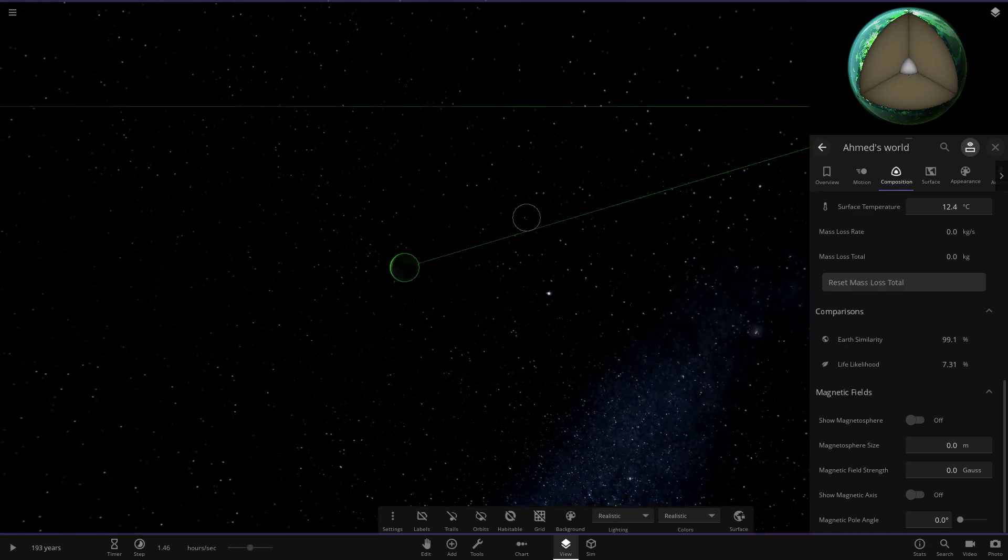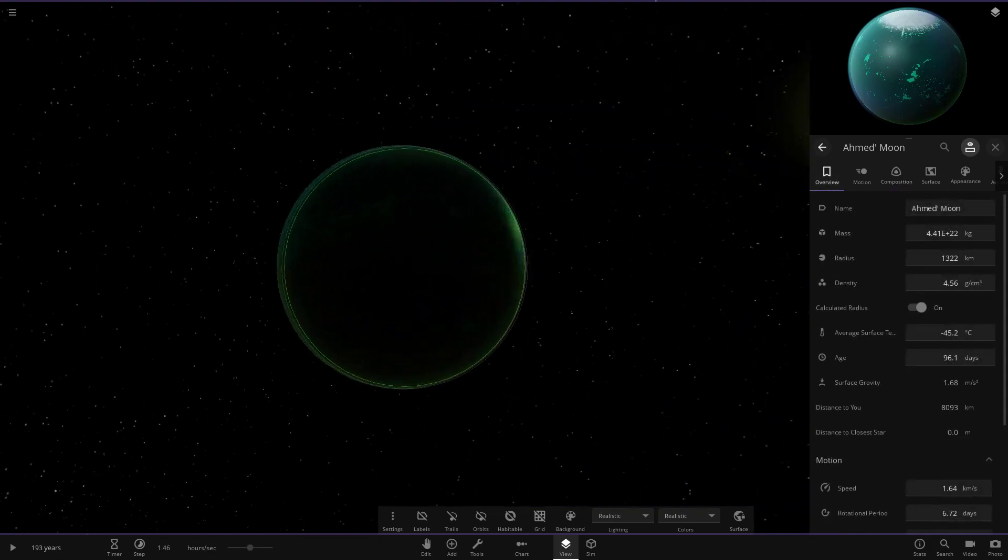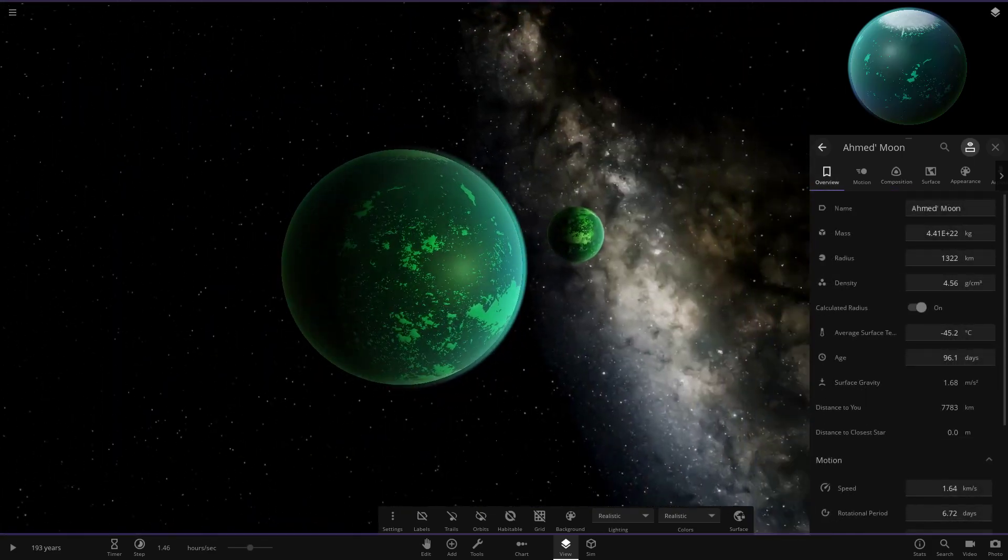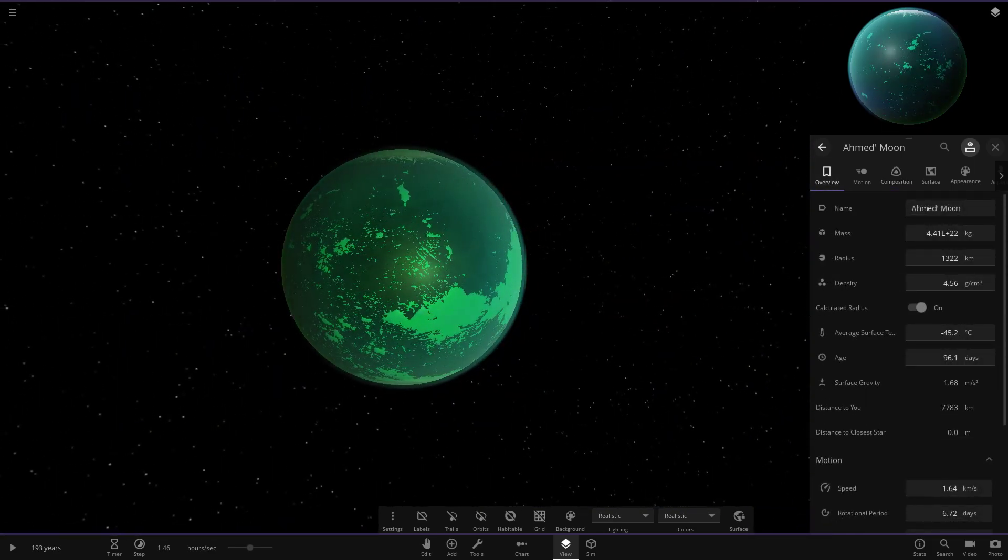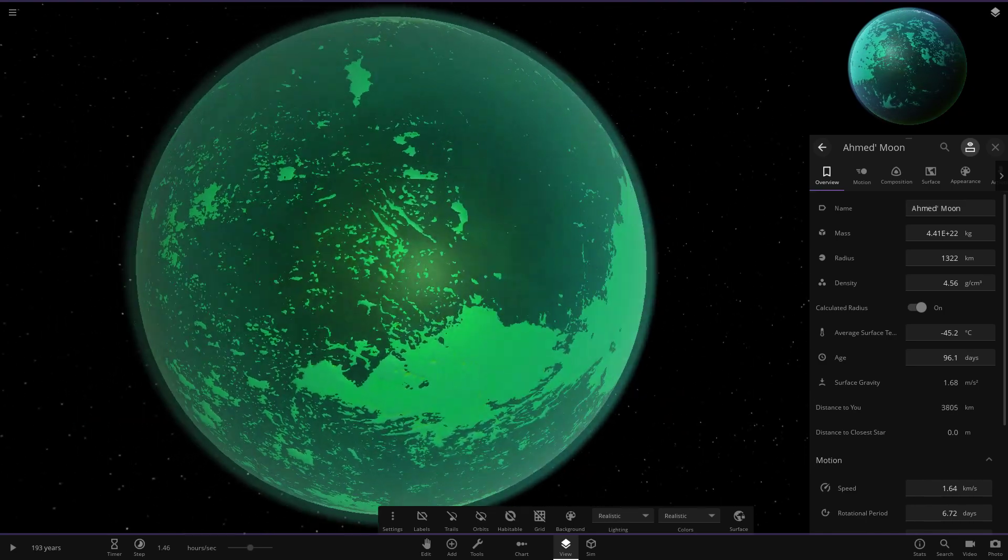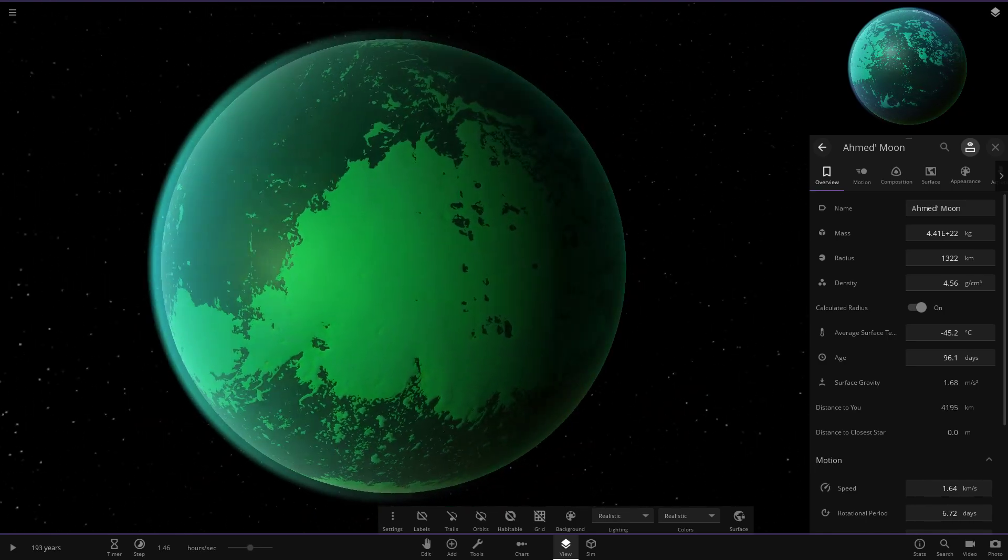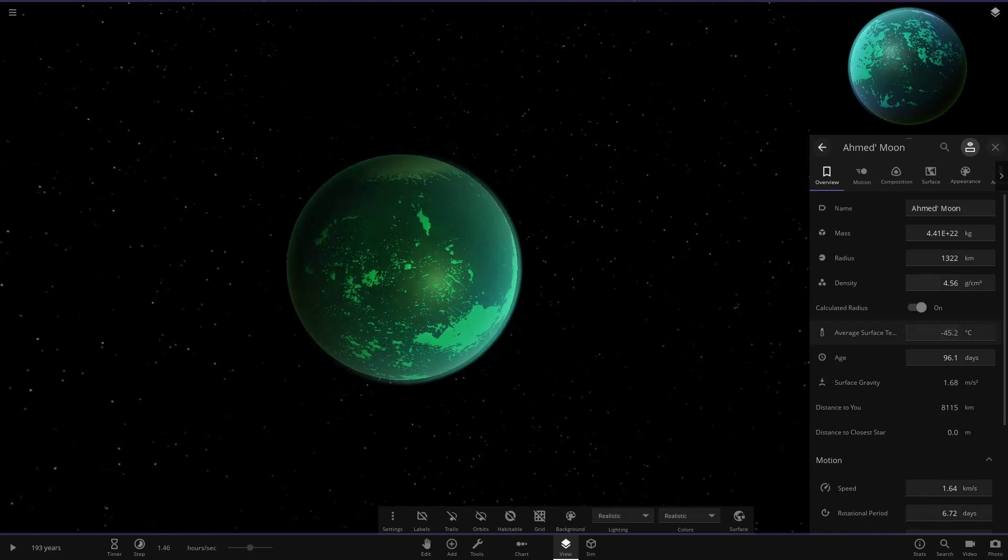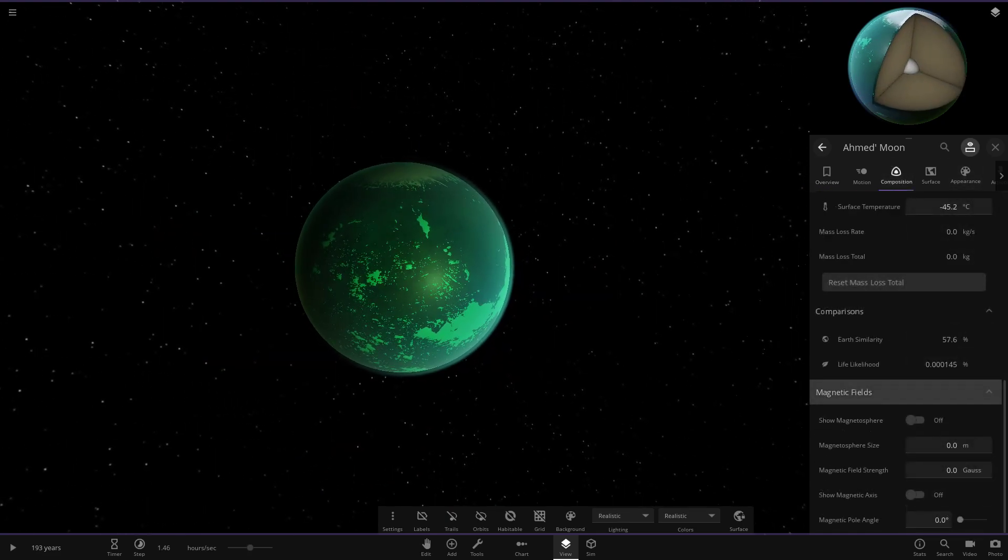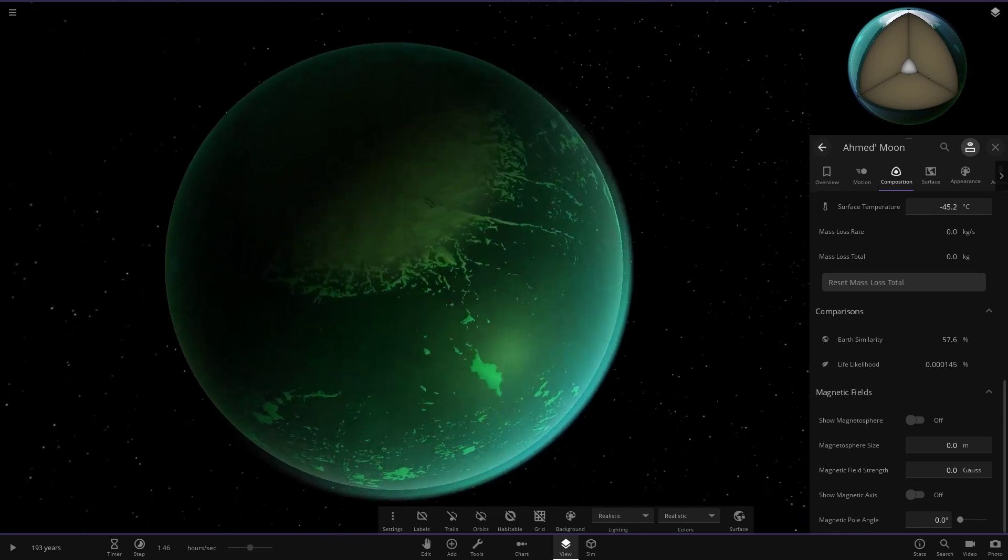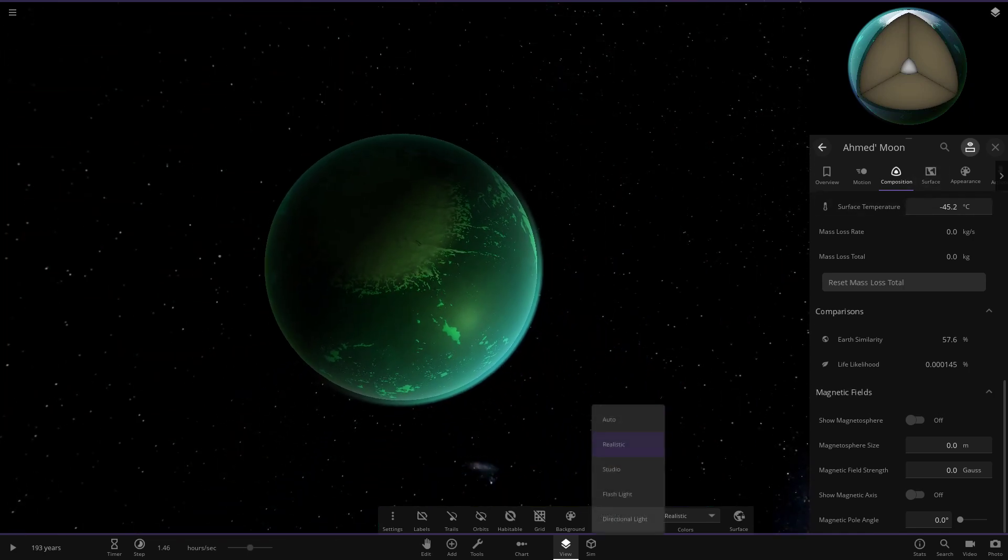It had a moon as well. Let's check out the moon. We've got Ahmed's planet, Ahmed's moon. So here we go. The moon's quite similar looking to the planet as well. It's a little more of an ocean world though, definitely a lot more oceans across the surface. It's a lot colder as well. The life of him is a lot less due to the temperature, I'm guessing.